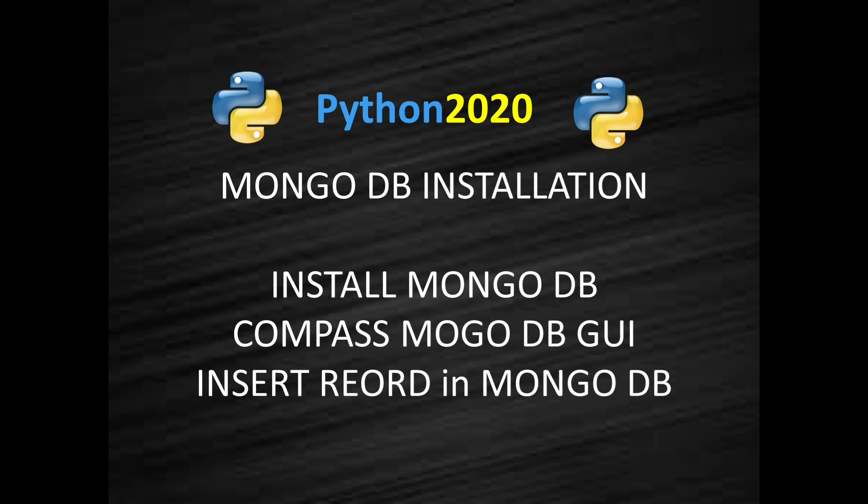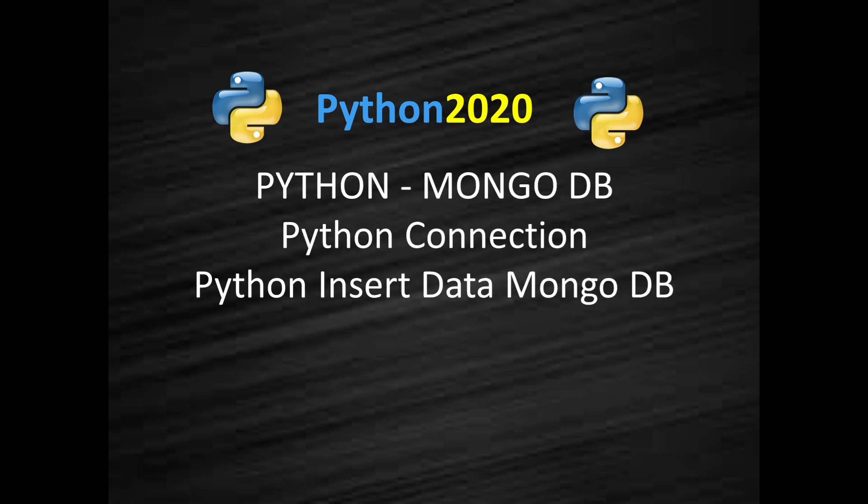In today's video we will see how to install MongoDB and then how to use Compass, which is MongoDB GUI, and then how to insert your first record in MongoDB. After that, in the next video we will see how to connect MongoDB using Python and then we will try to insert some data using Python into MongoDB database.